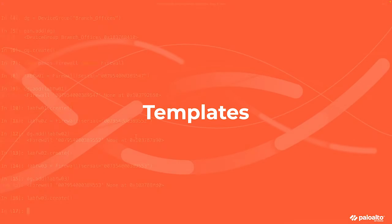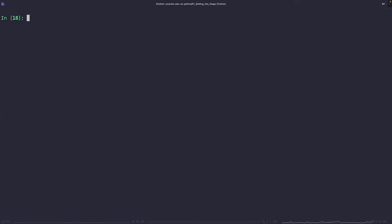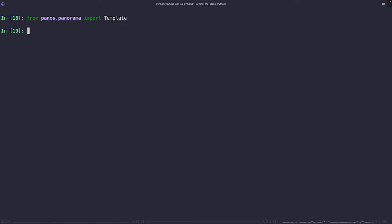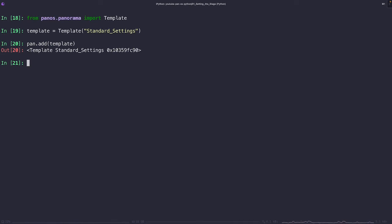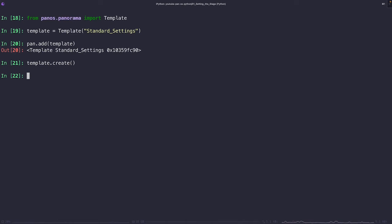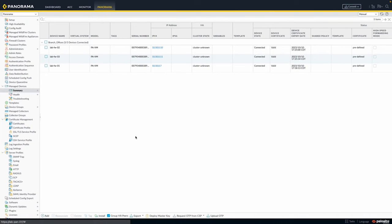A template is going to allow us to define a group of network settings and device settings that we want to apply across multiple firewalls. For instance, you might want all of your firewalls to have the same DNS or domain settings, or enable DHCP servers at our branch offices. So instead of creating these settings on each firewall individually, we can define them in a template and then apply that template across multiple firewalls through stacks. But enough talking, let's go ahead and see templates in action. And similar to device groups, we're going to start off by creating a template object. Let's call this template standard settings. Once we have our template, we're going to add it to the panorama instance and then call the create method.